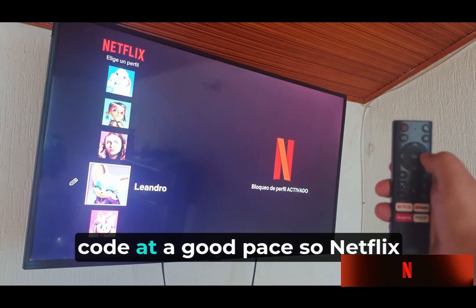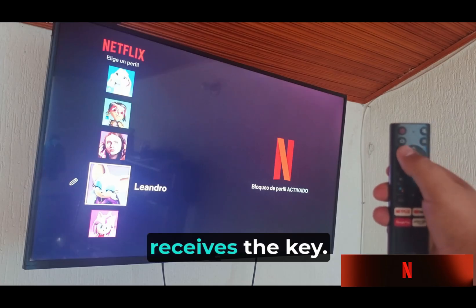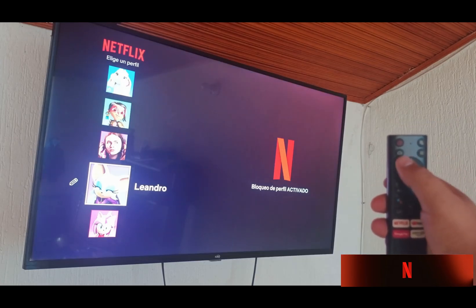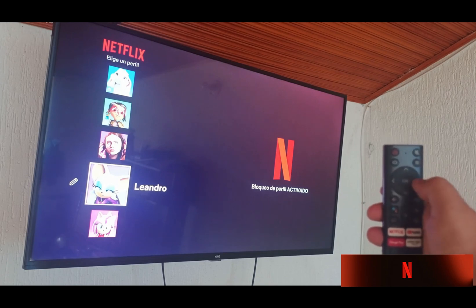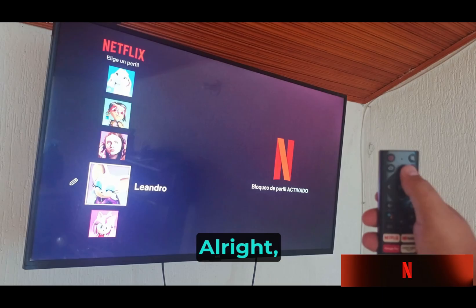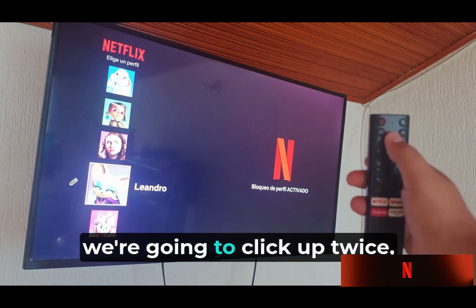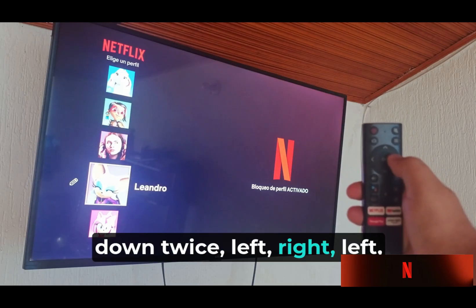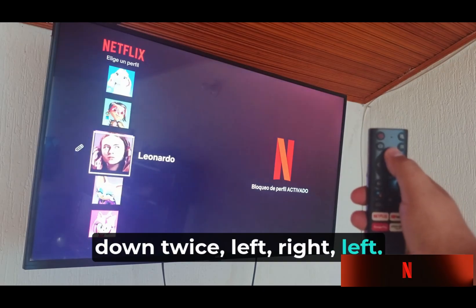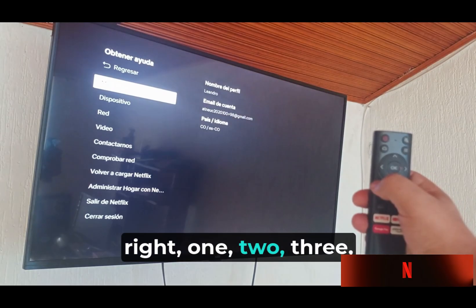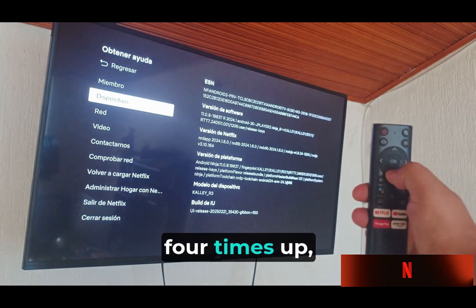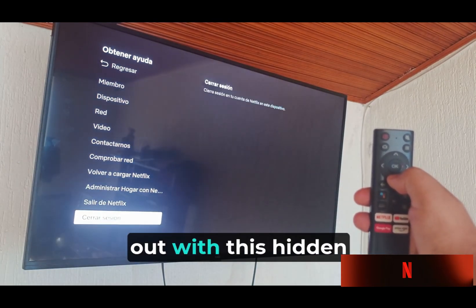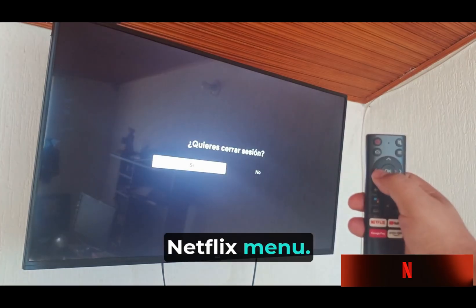Enter the following code at a good pace so Netflix receives the keys. Click up twice, down twice, left, right, left, right, then one two three four times up. This way we'll easily log out using this hidden Netflix menu.